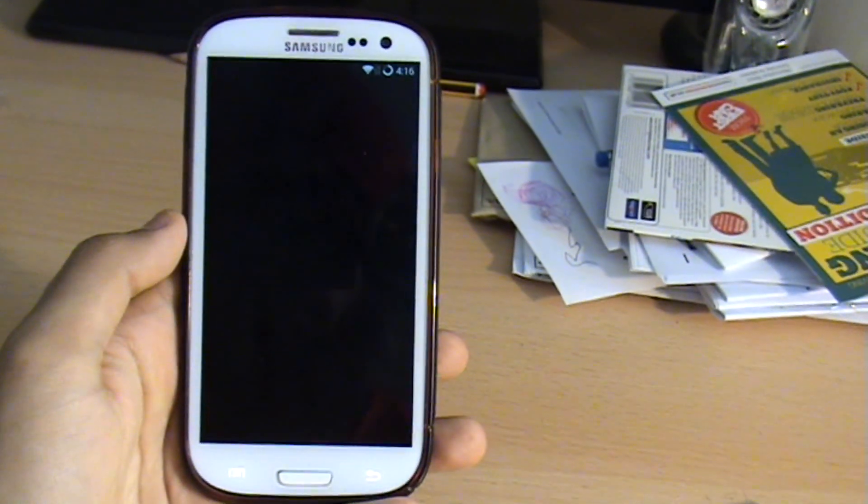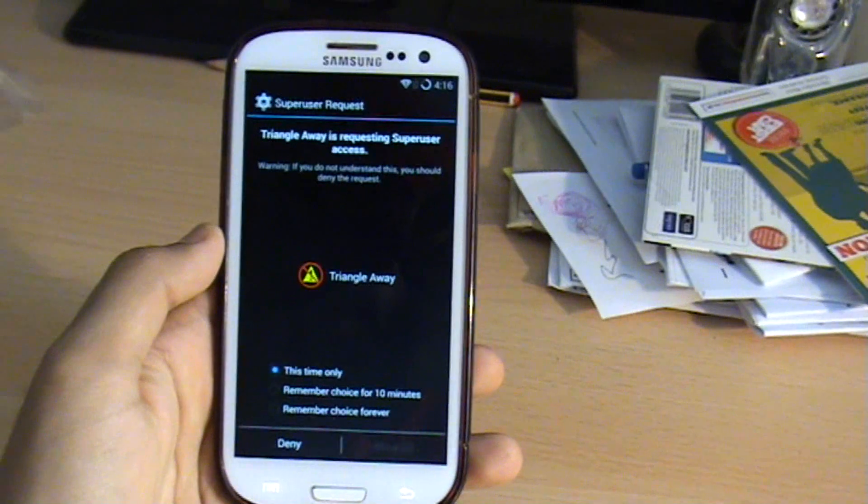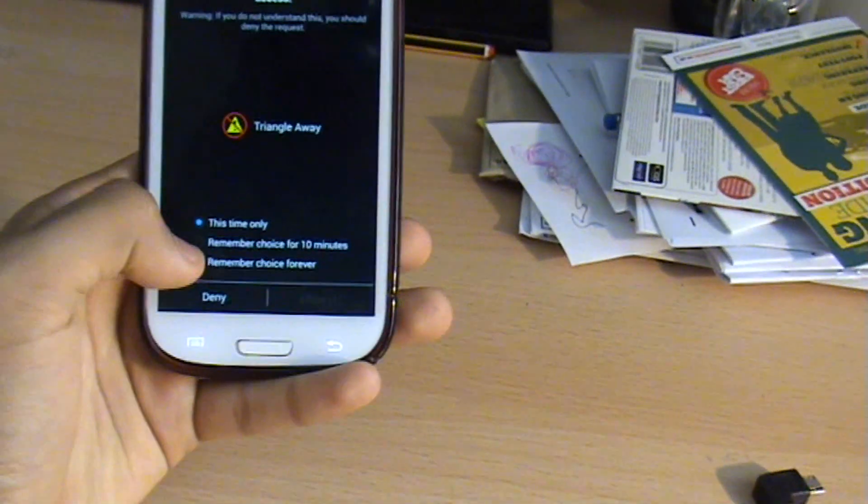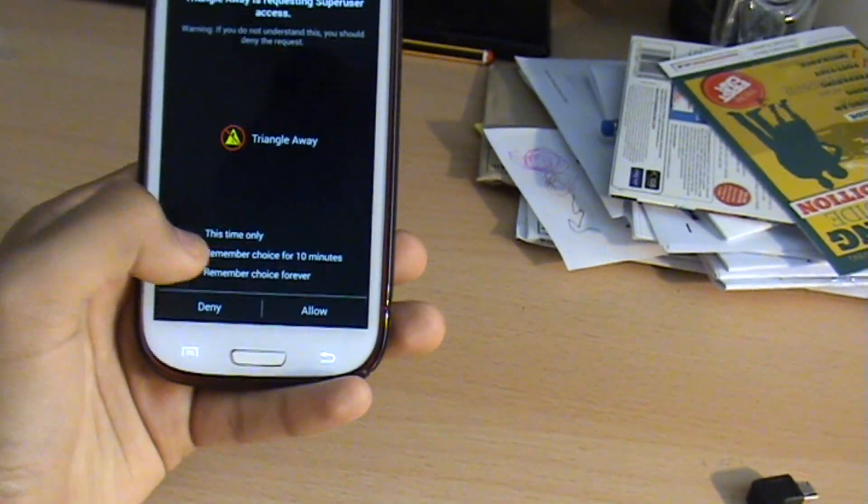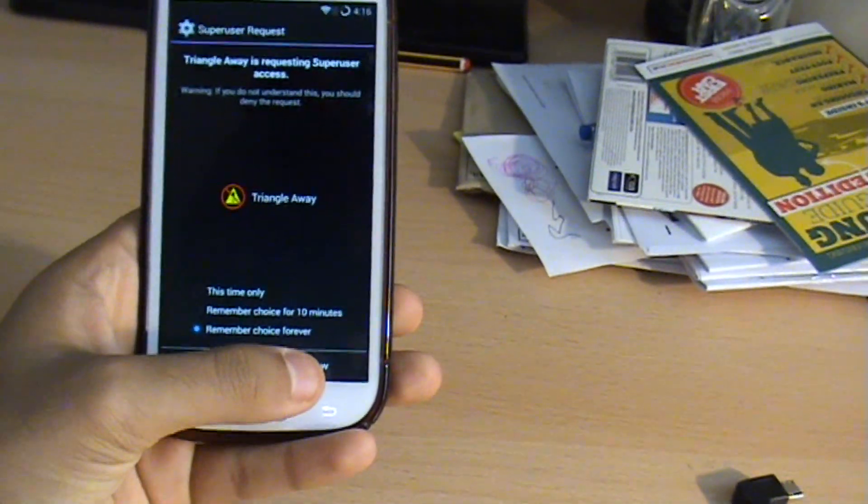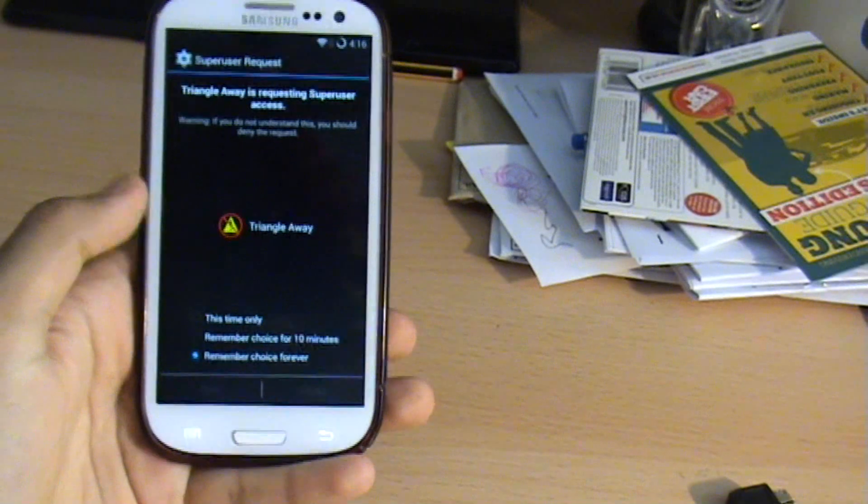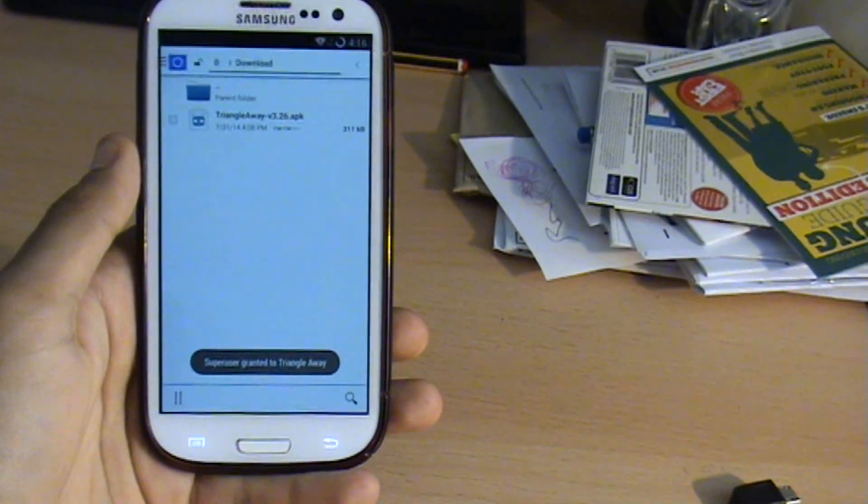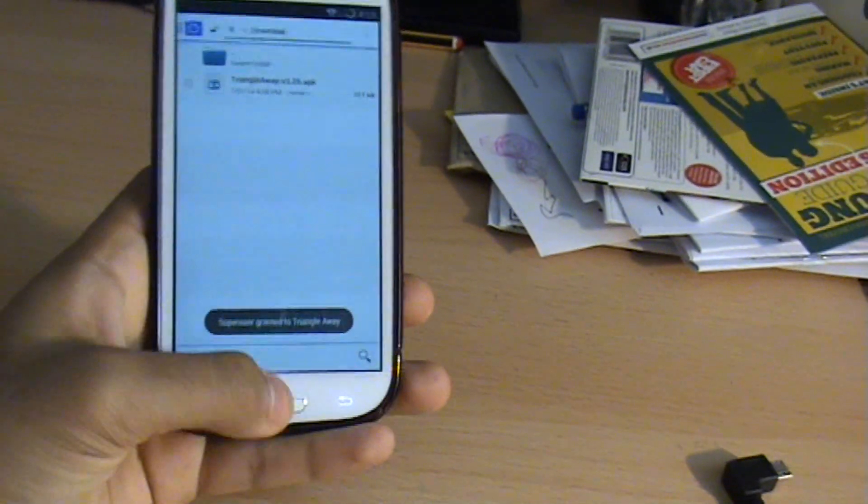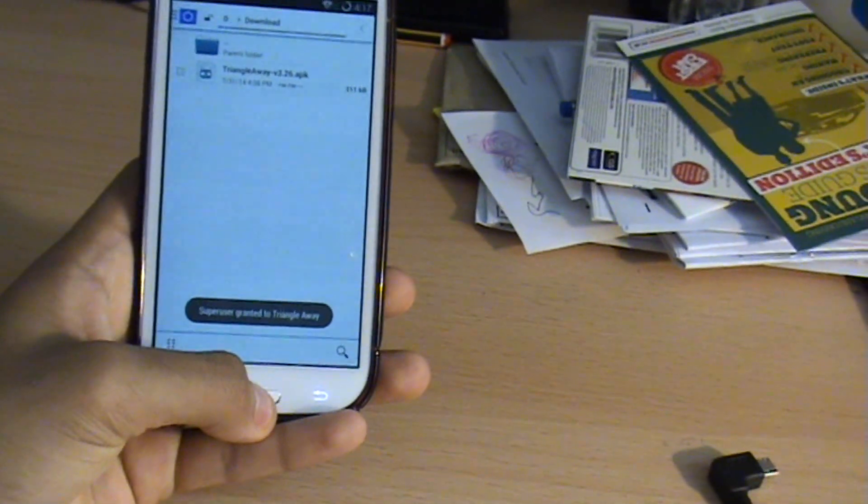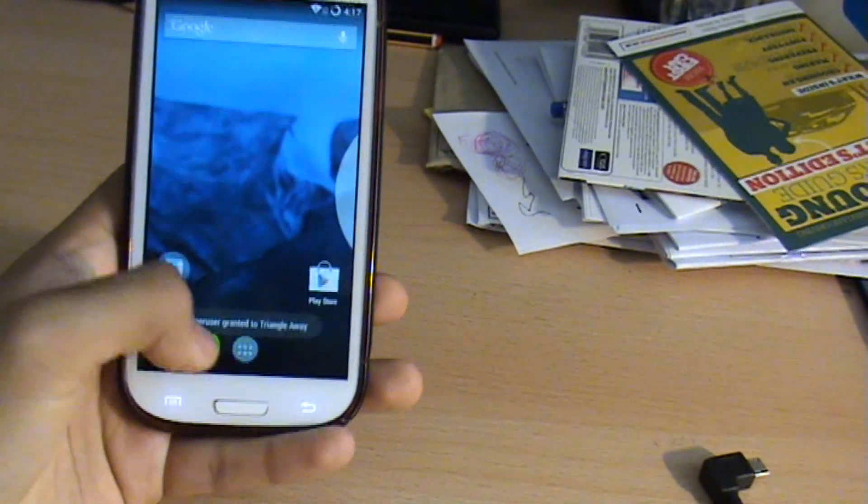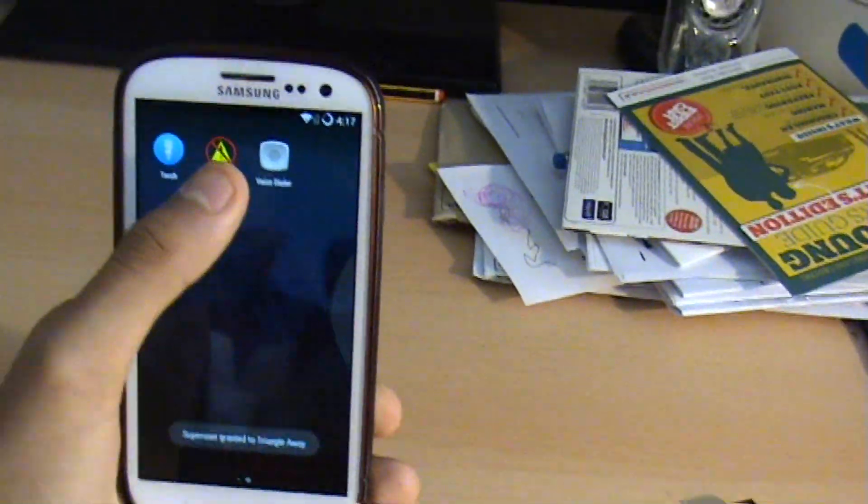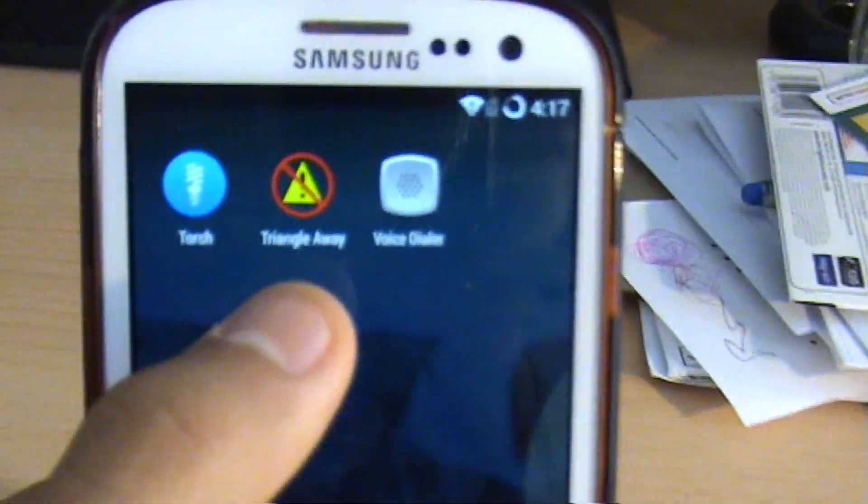Allow super user to access it because it does need root access to do this. There you go, it's now got super user access. If now we open up TriangleAway which is there, you can see that icon.